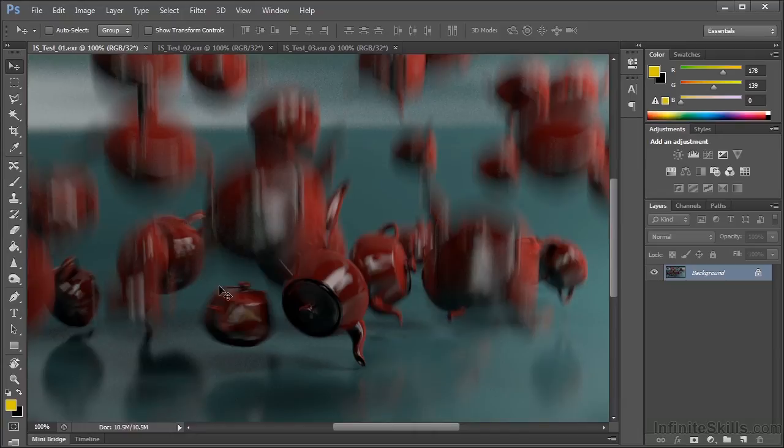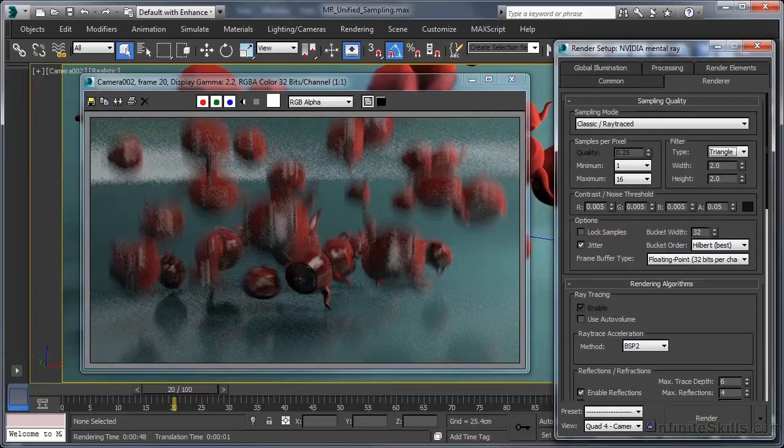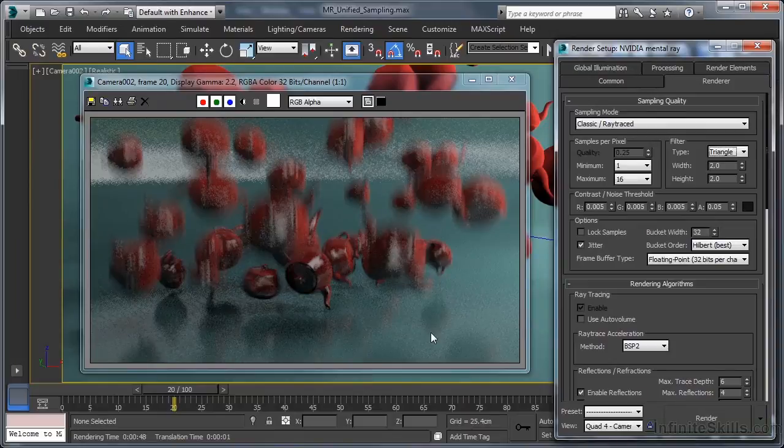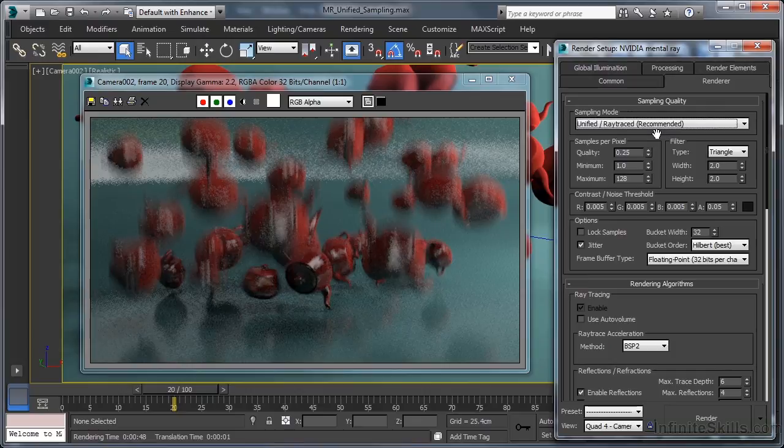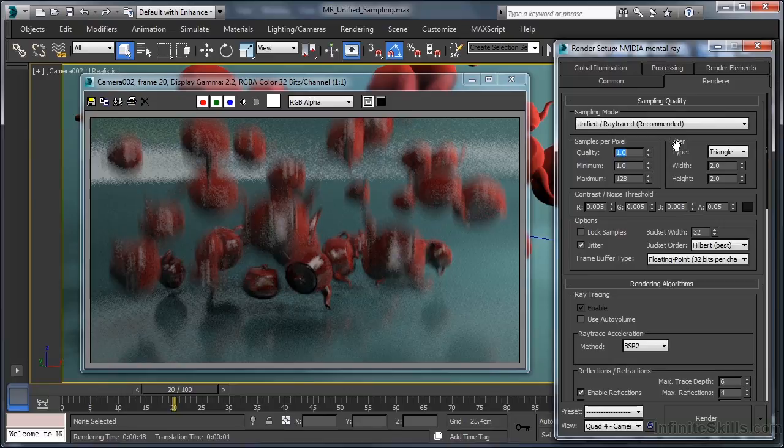Let's jump back to Max then, and see what we can do to go about improving things. Well, in all honesty, all we really need to do is access the sampling mode dropdown, set it to the new unified option, and then set the quality value to 1. That really is all there is to it.